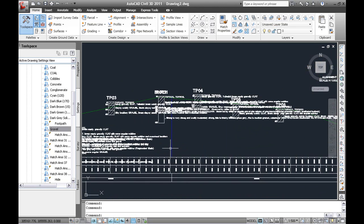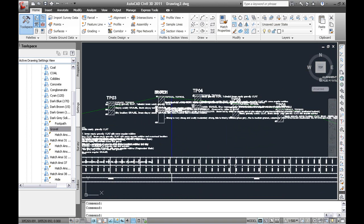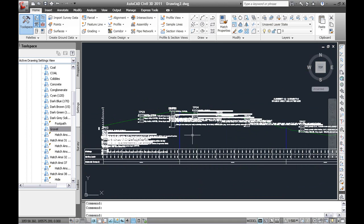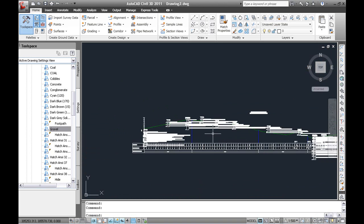One thing to note, this tool is an import only and it is not dynamic to the object. So take note of that. If you need to change anything, it is best to delete the boreholes.